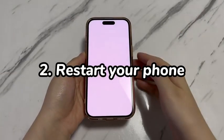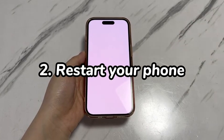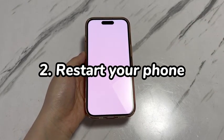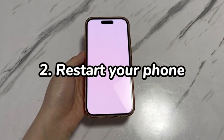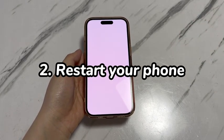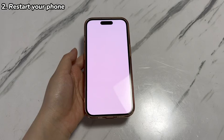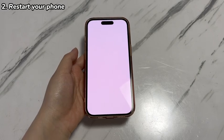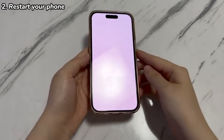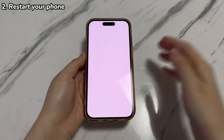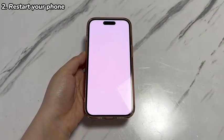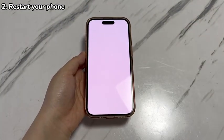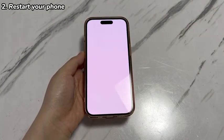Step 2: Restart your phone. Rebooting your iPhone 15 is a white screen fix that helps clear away the temporary cache. When the device turns back on, any bug or error causing the white screen should be fixed automatically and the phone will be back to its normal state.